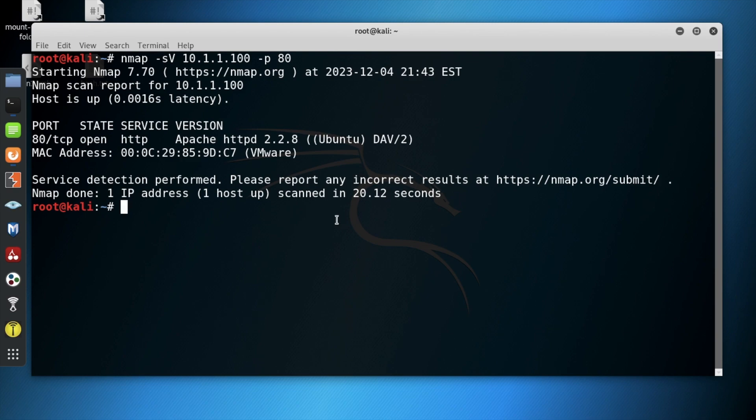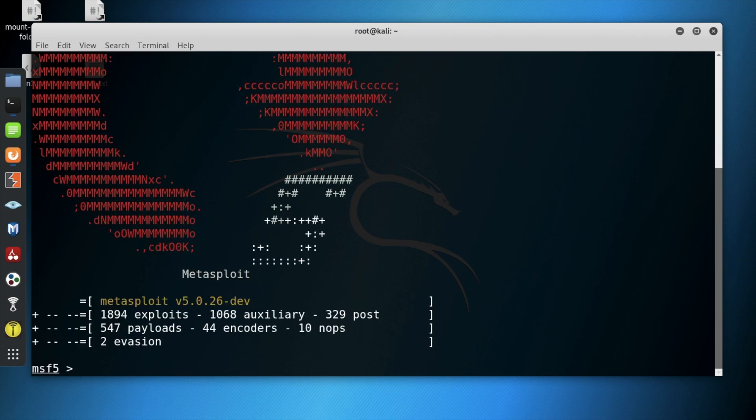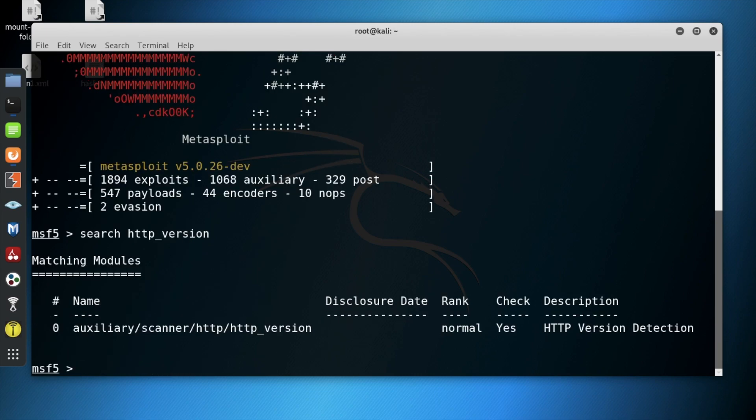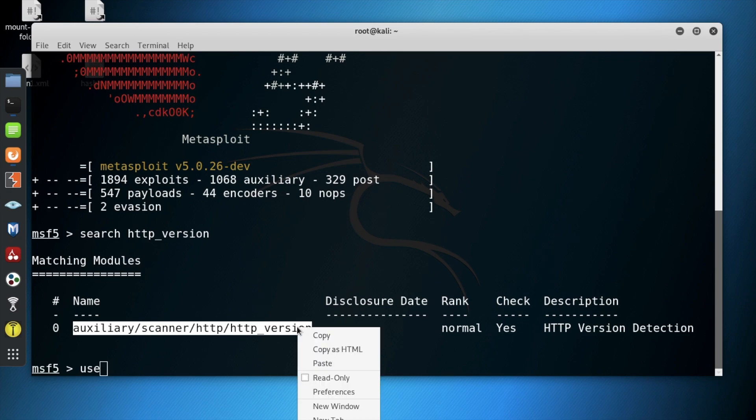Let's see what more information we can find about this version of HTTPD. Next, we will use the MSF console to open the Metasploit framework and search the HTTP version. We found an auxiliary module that we can use to give us more information.